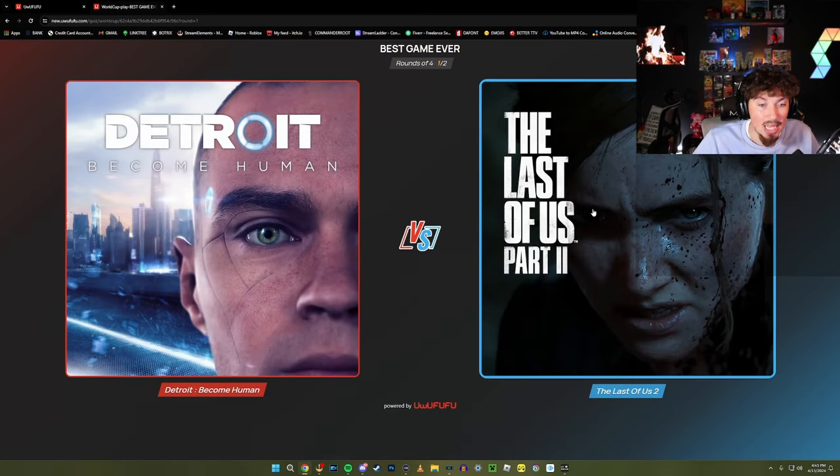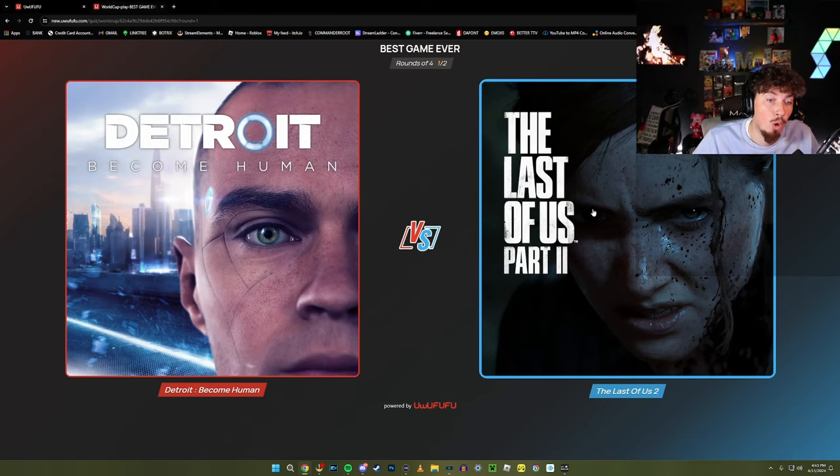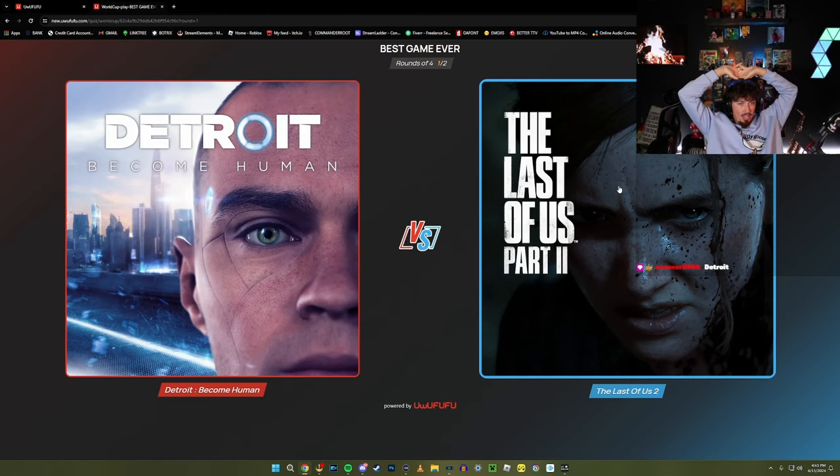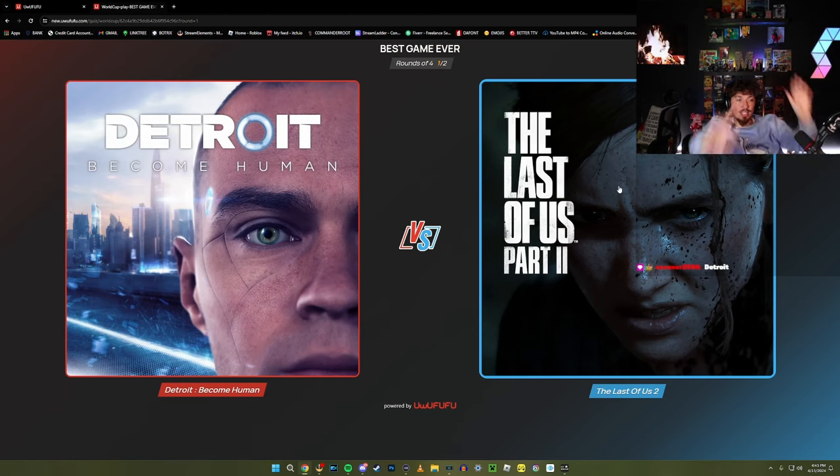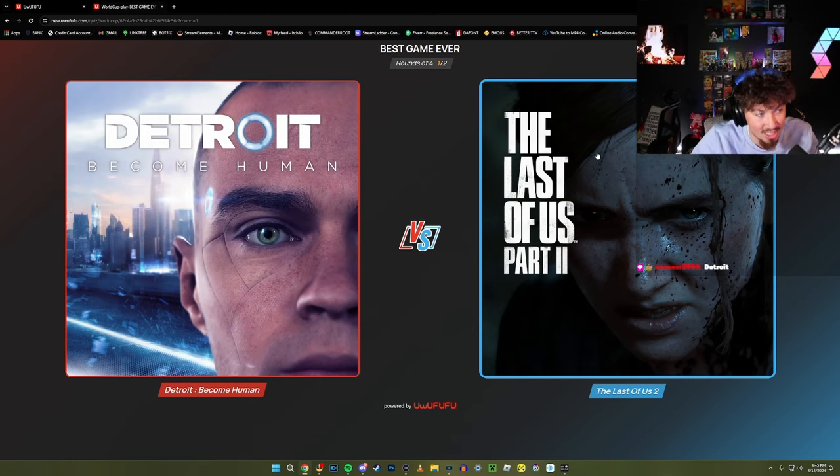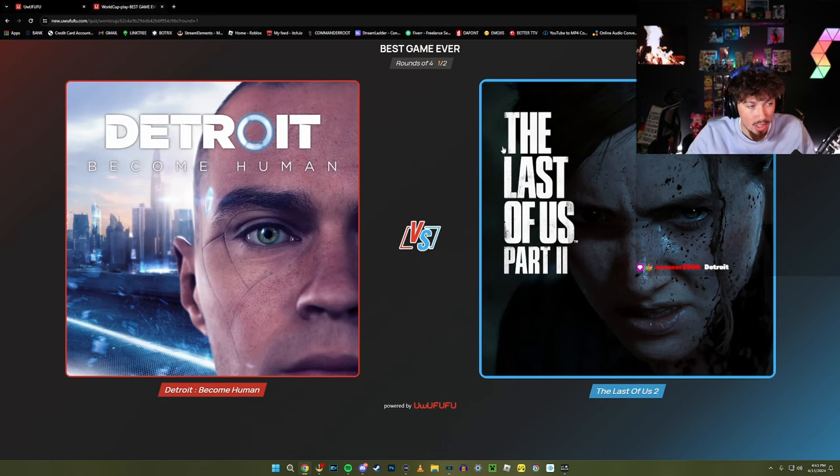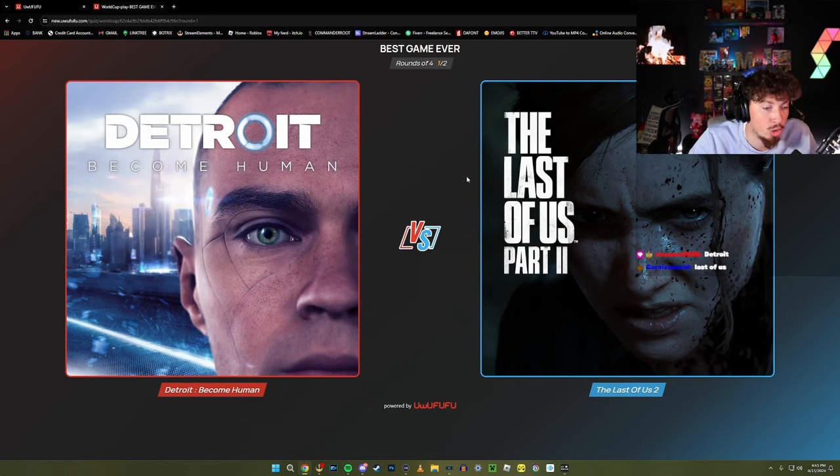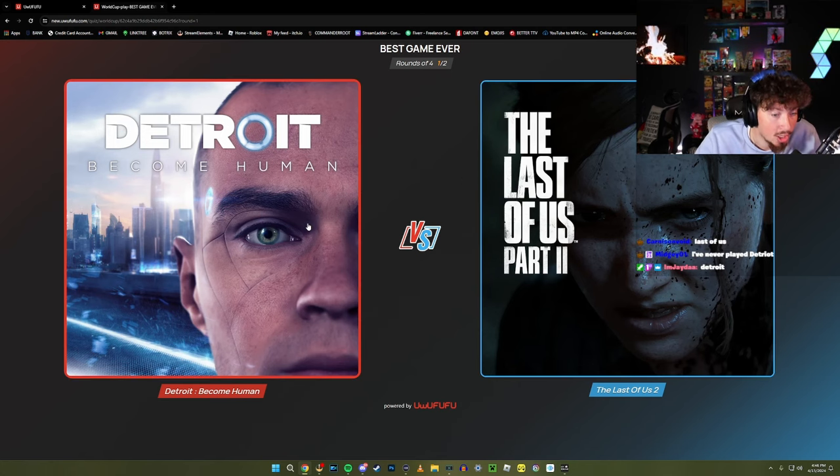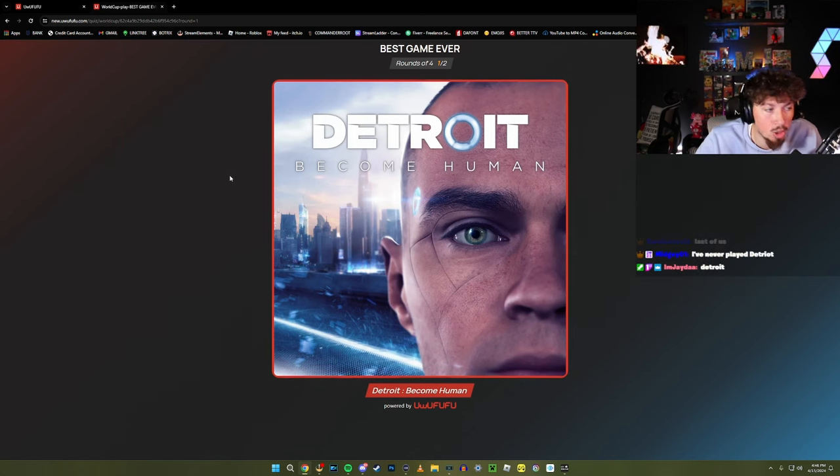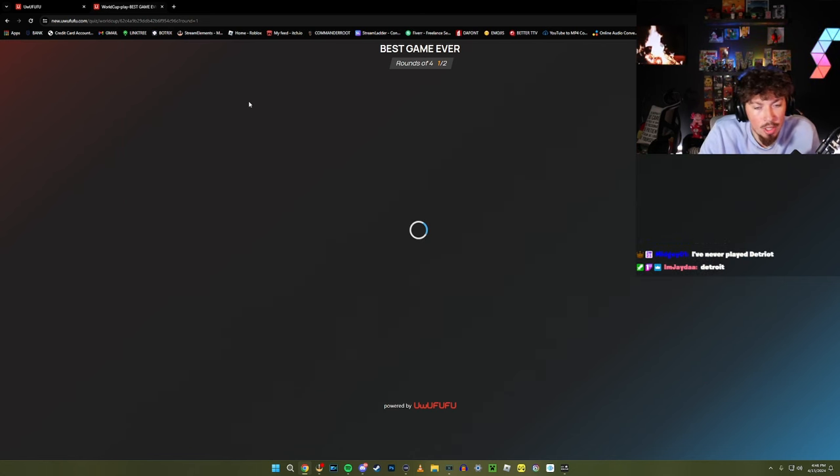Last of Us Part 2 or Detroit Become Human? I haven't played Last of Us, I'm gonna say Detroit right now. These are two heavy hitters bro. Detroit was insane, George you were there for that too. Detroit was so good, Detroit is a game - I'm gonna go Detroit, I'm gonna go Detroit.